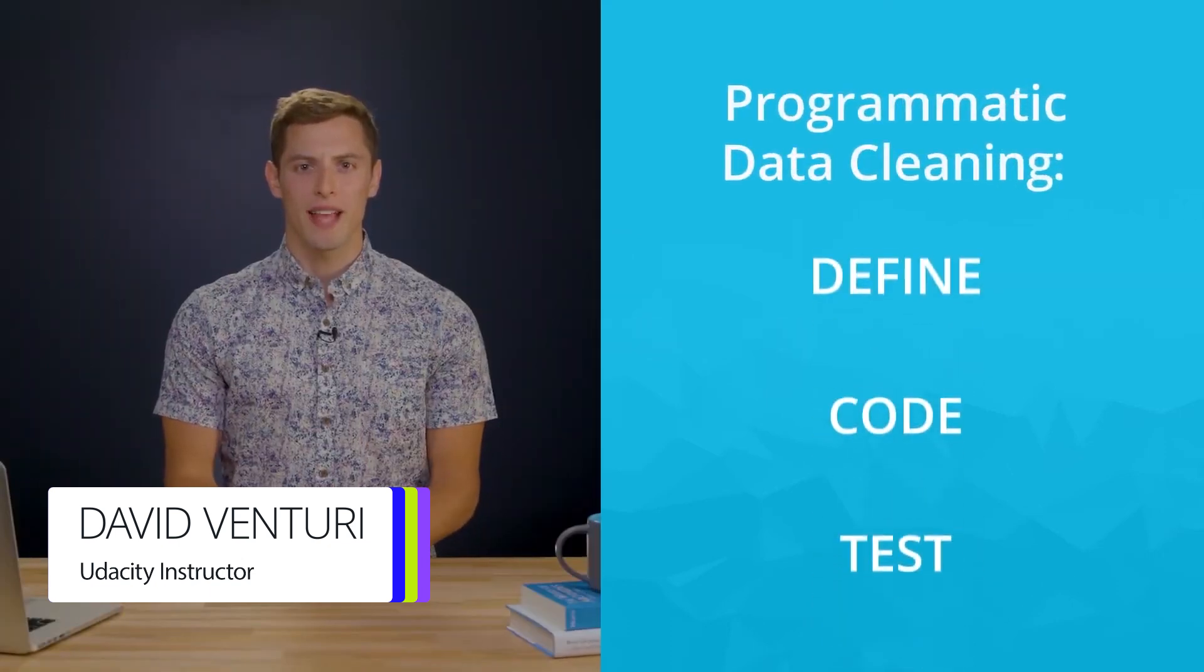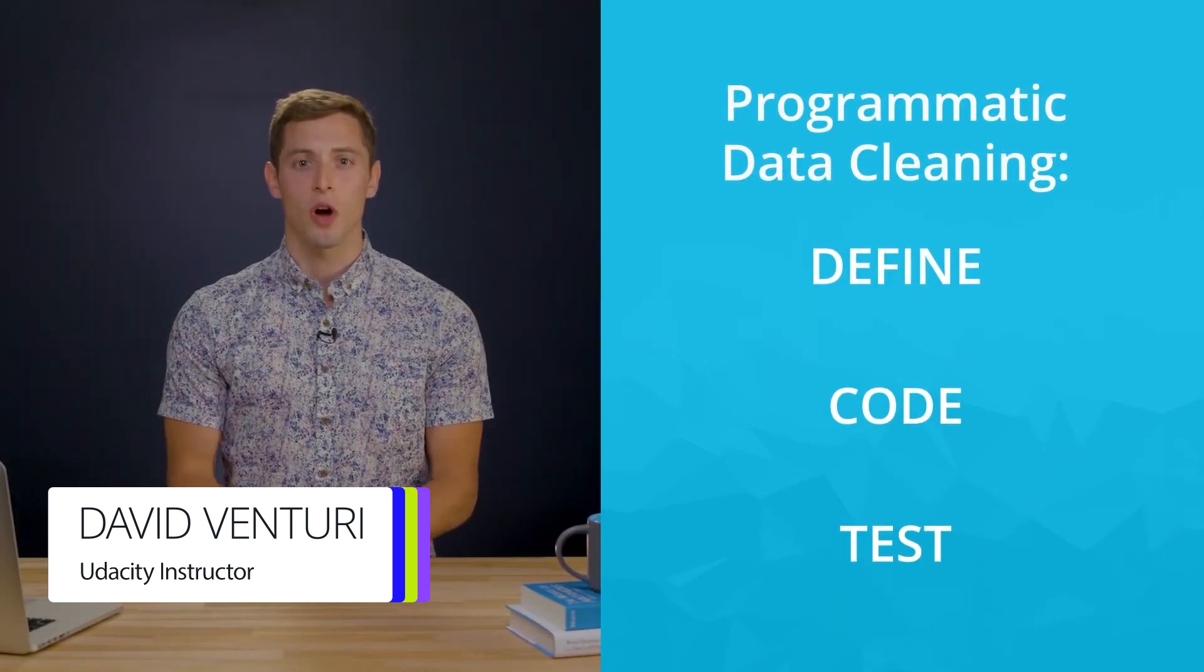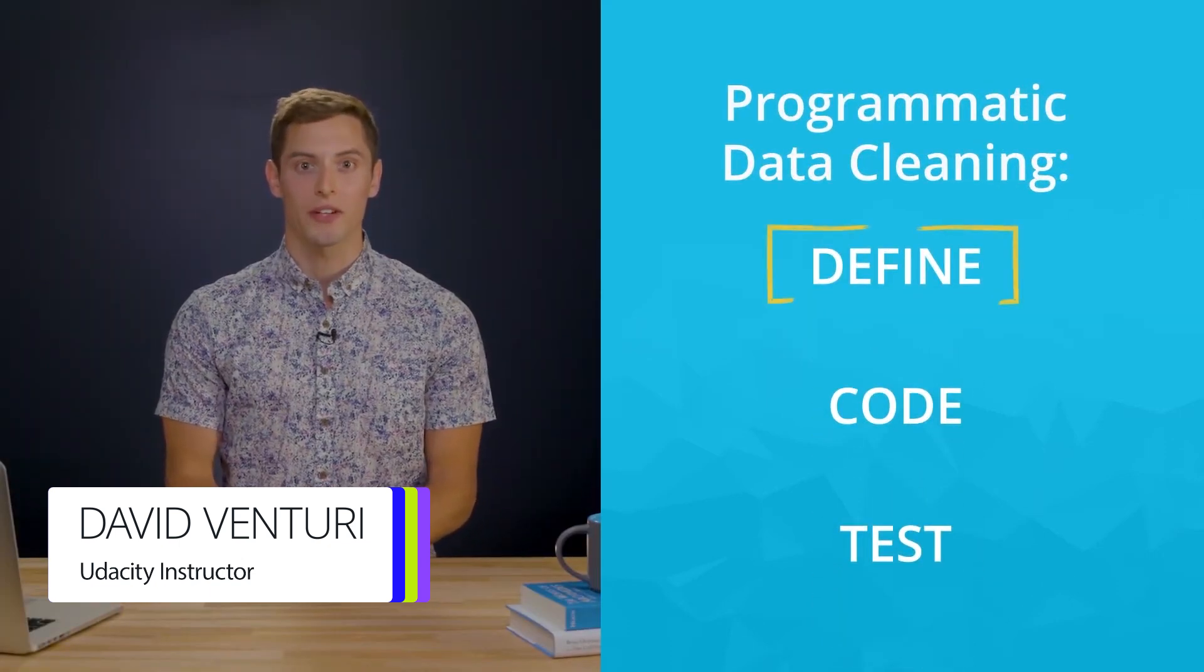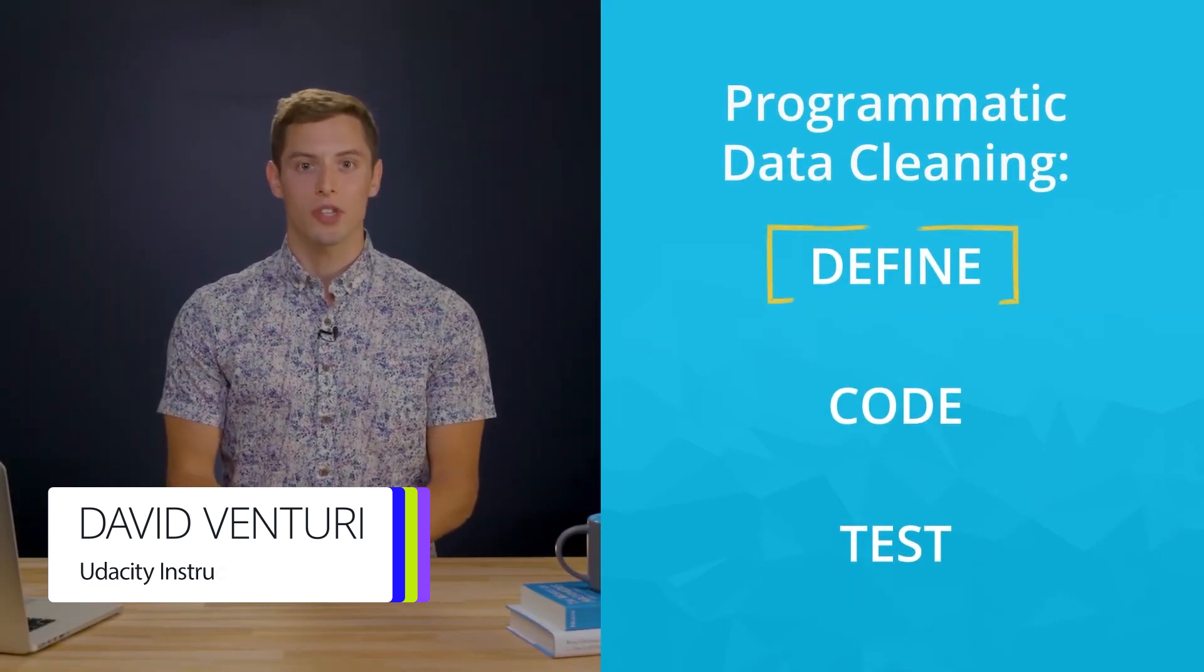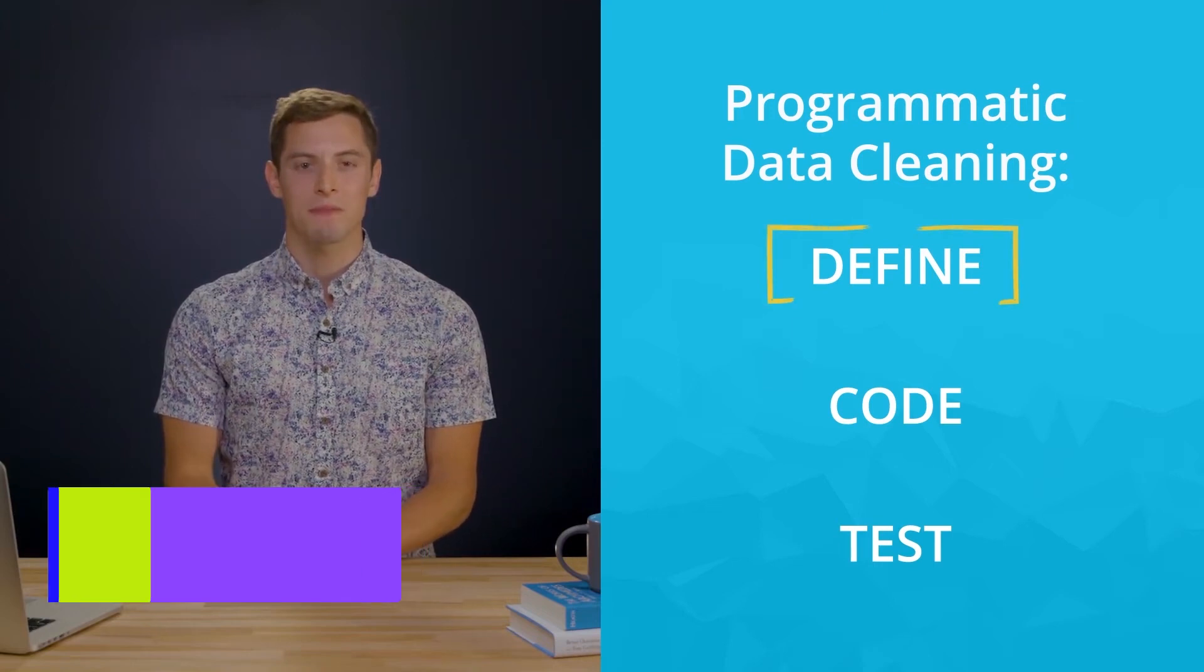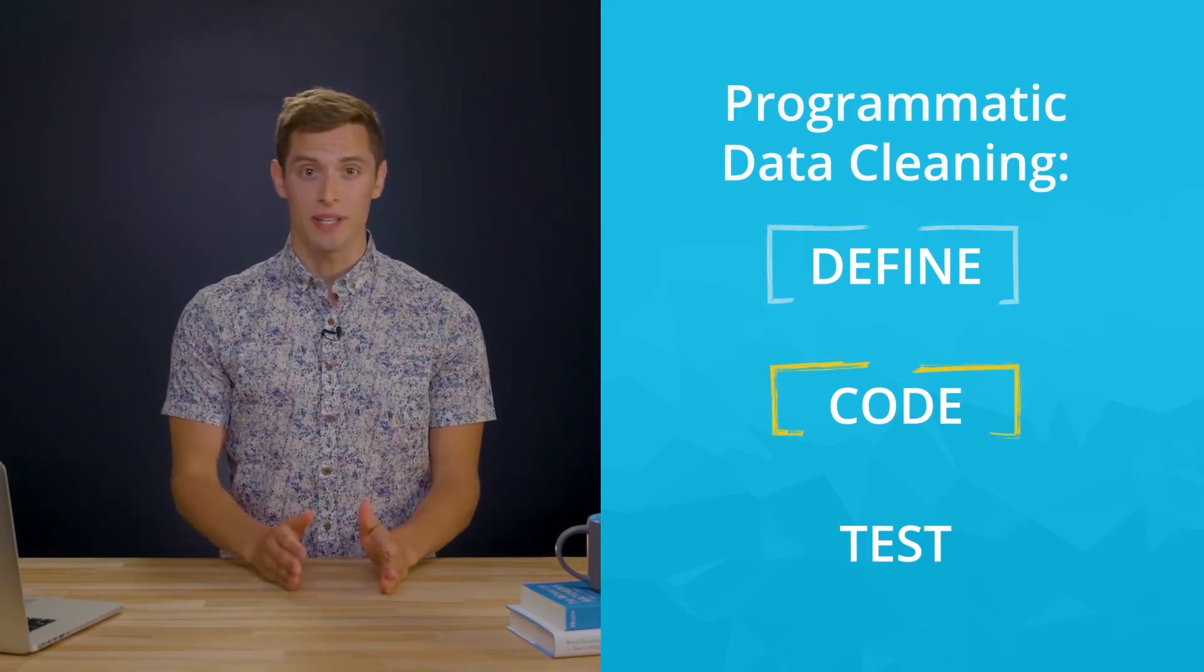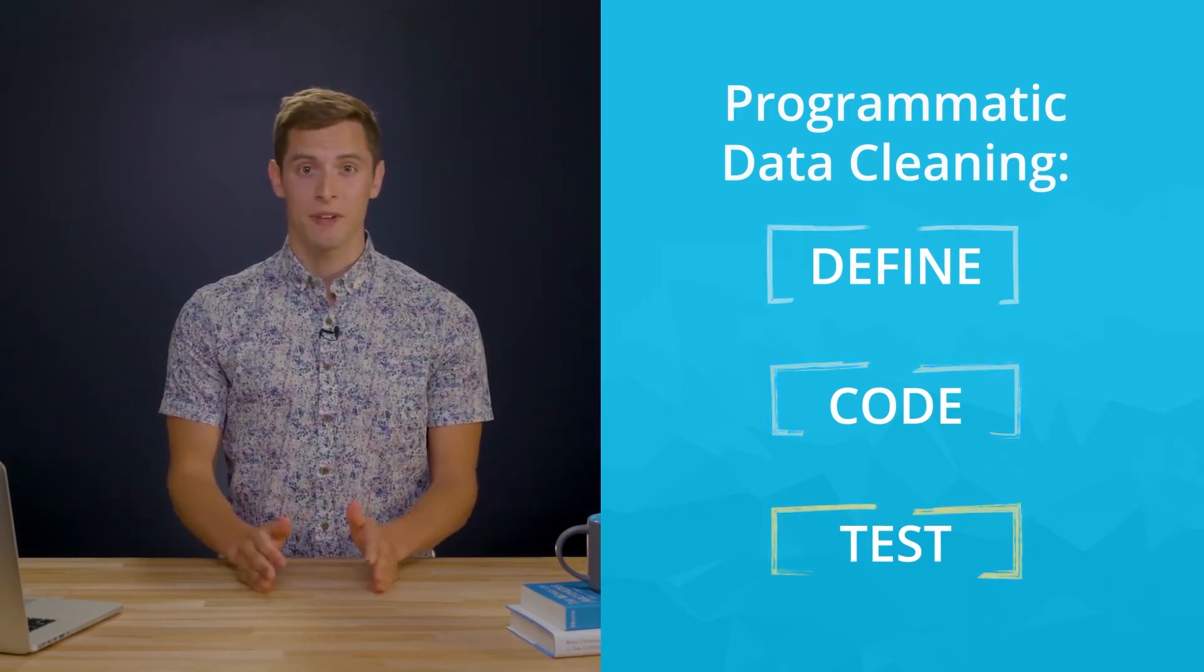Think of programmatic data cleaning as its own separate process within data wrangling. It also has three steps: defining, coding, and testing.